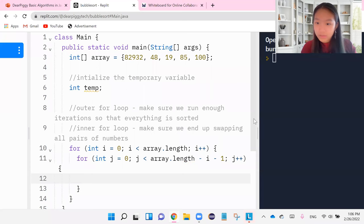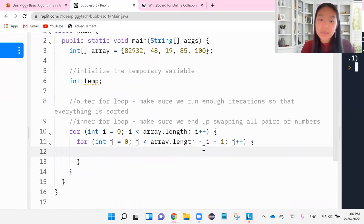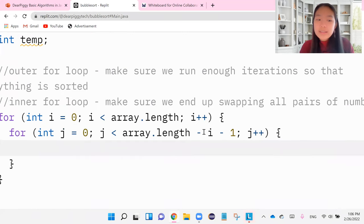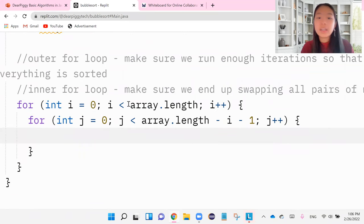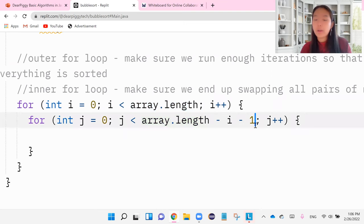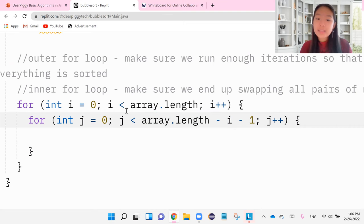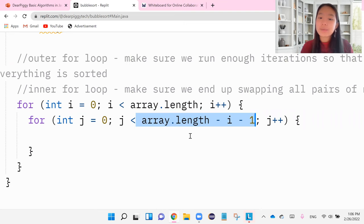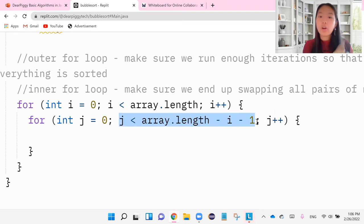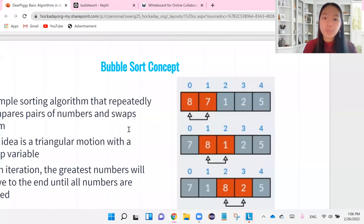OK. So let me drag this out a little bit so it's easier for you guys to see. But what is different about this that we've never seen before? Previously, we've seen array.length. We've even seen array.length minus one. But why do we have minus i minus one? In fact, this is the part that messes most people up.